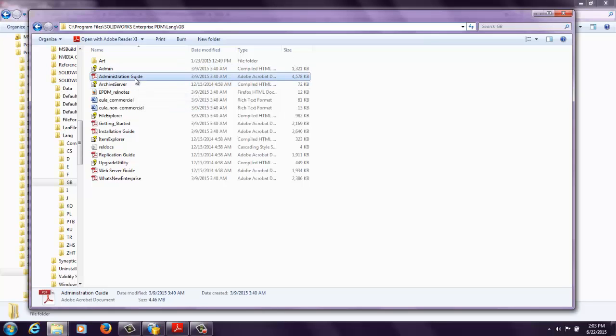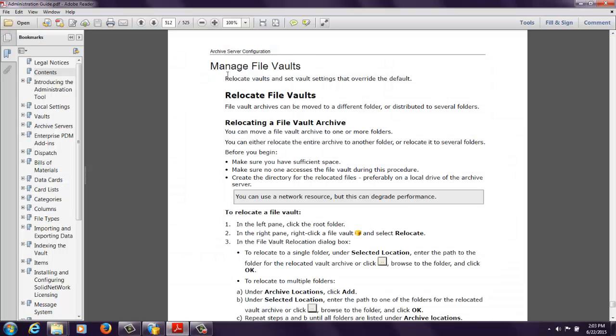There's the administration guide. I've got it open and on page 512 for the 2015 version of the administration guide for Enterprise PDM, it goes over how to relocate file vaults.